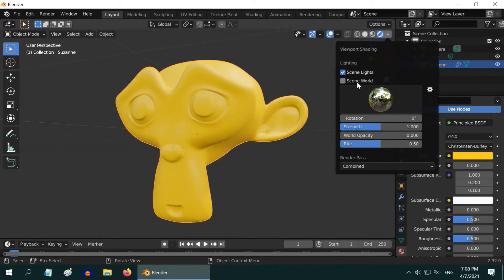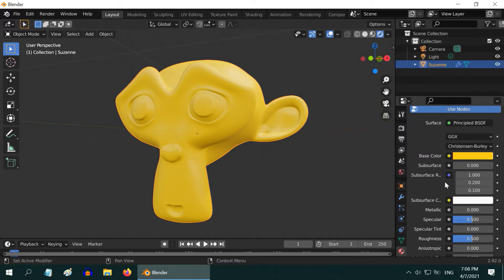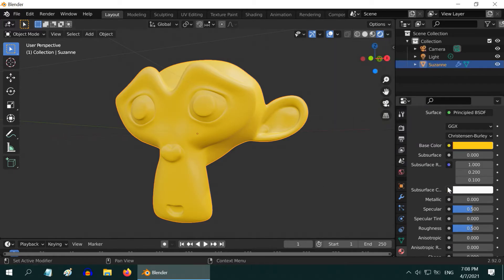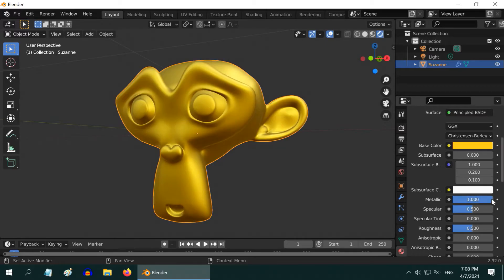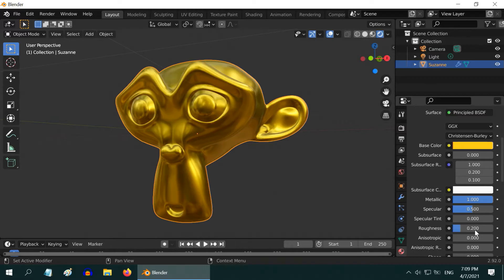Now back to our material. Increase this metallic property all the way up to one, and also change this roughness value to point two.